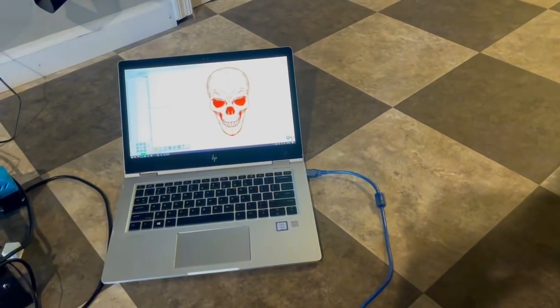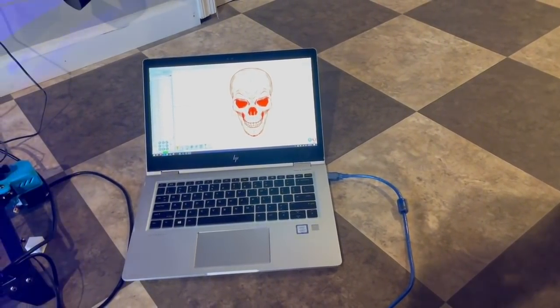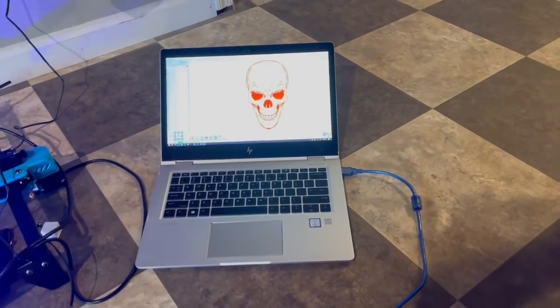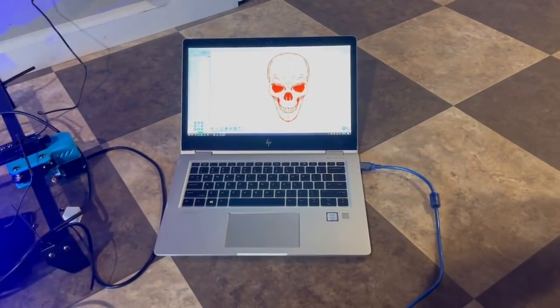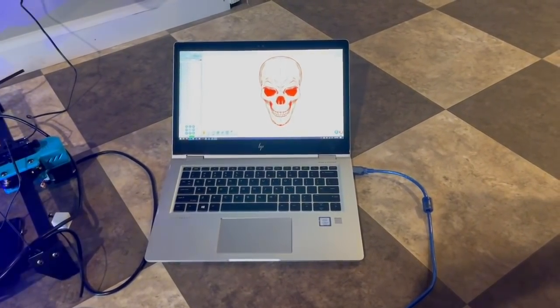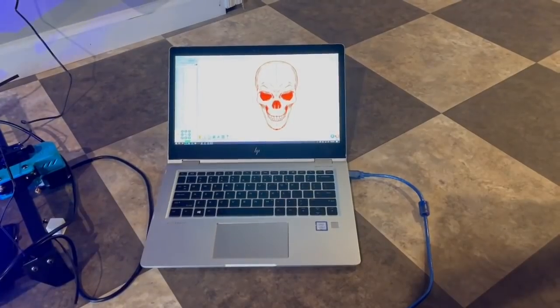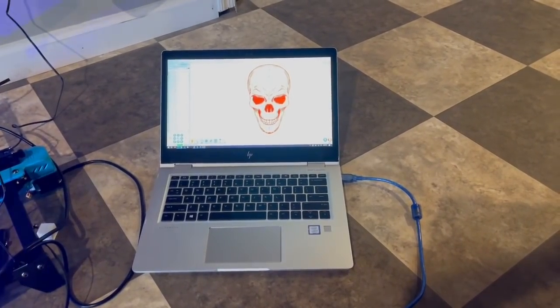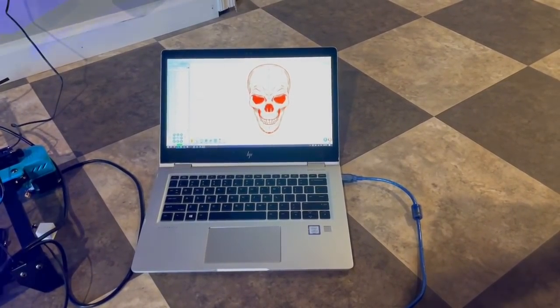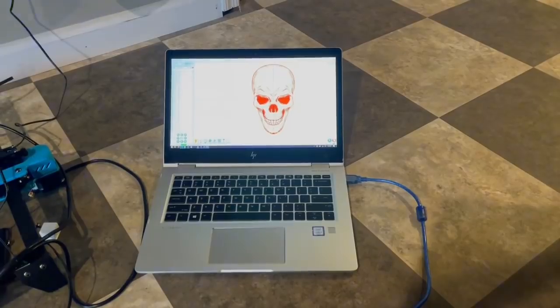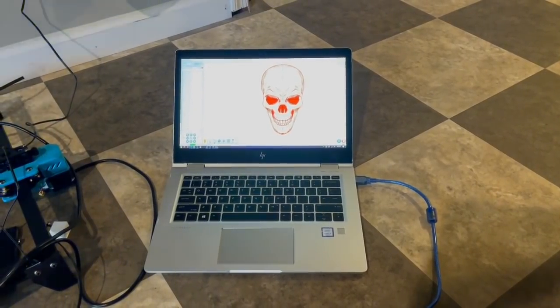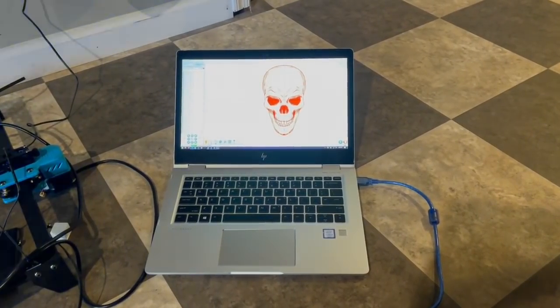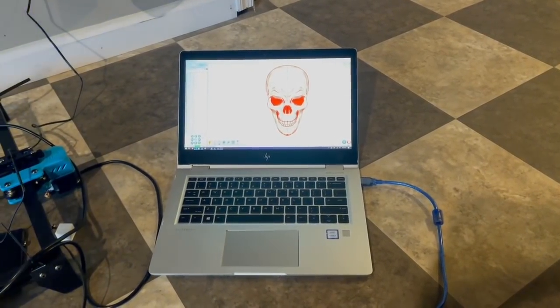Hey guys, today I want to show you the new Totem S laser engraver that I got. Just as a point of reference, this is my first and only laser engraver. I'm very new to it, so I'm giving you my review from a complete newbie standpoint. I will say though that I do have a lot of experience with 3D printing, so there were some things that were similar, but there were some other things that were not at all similar.